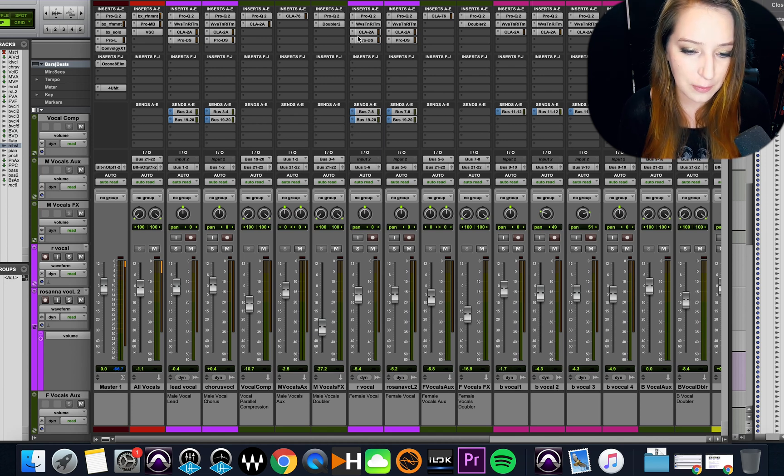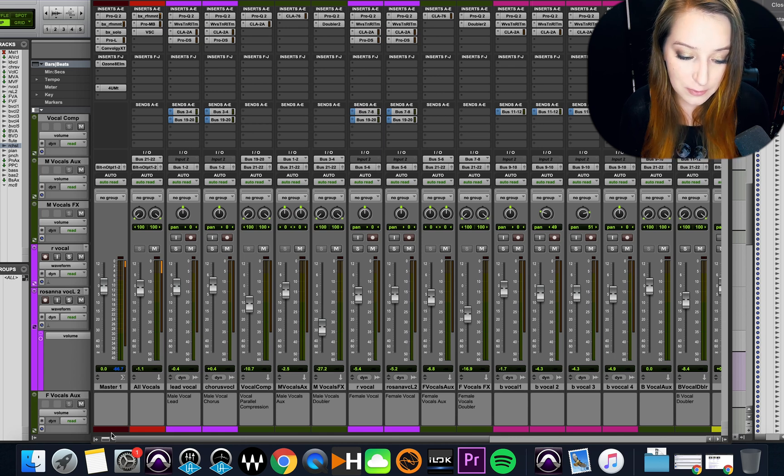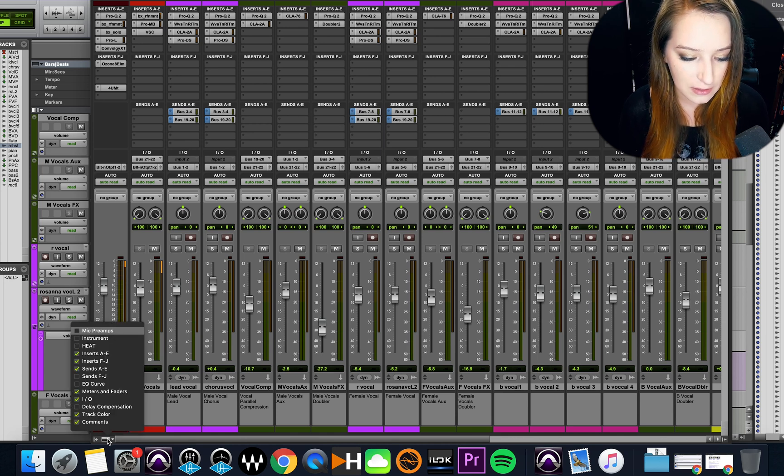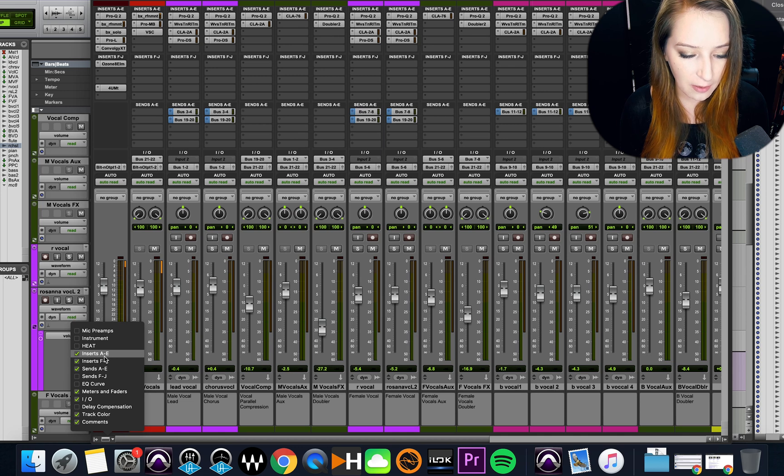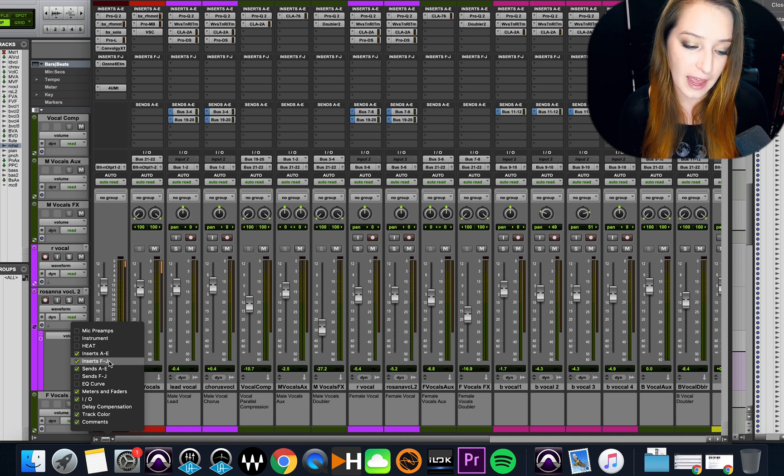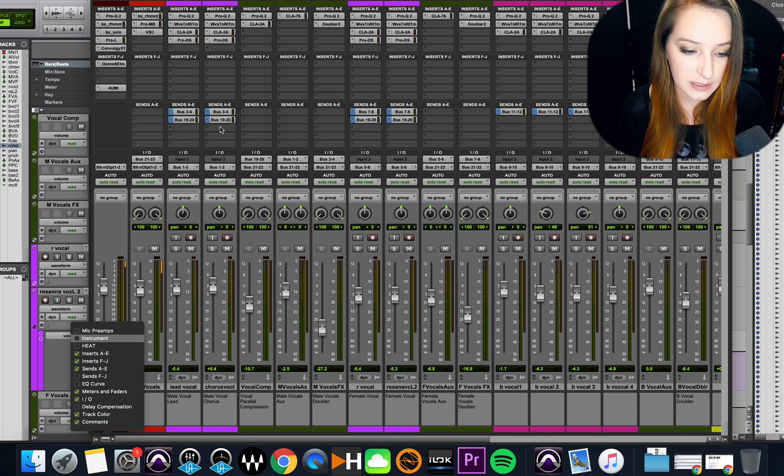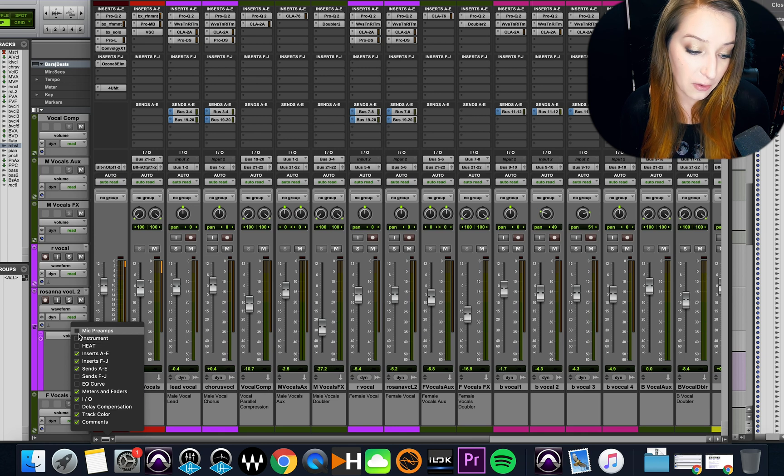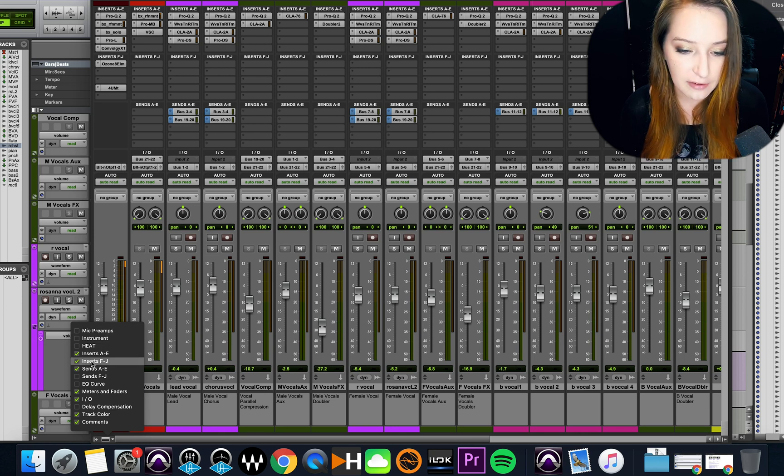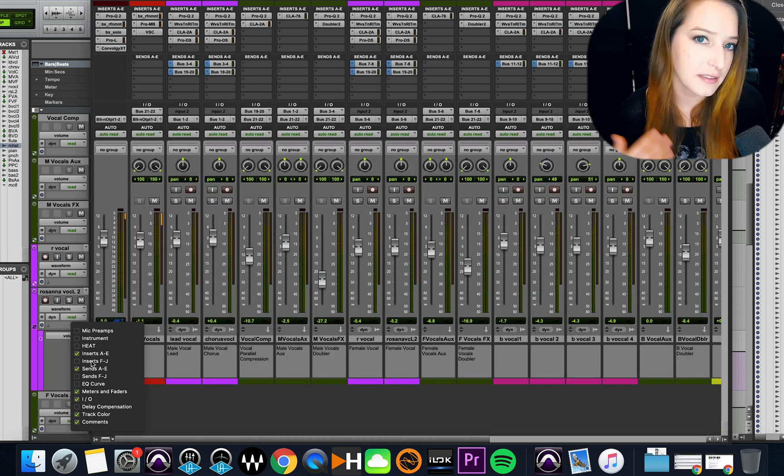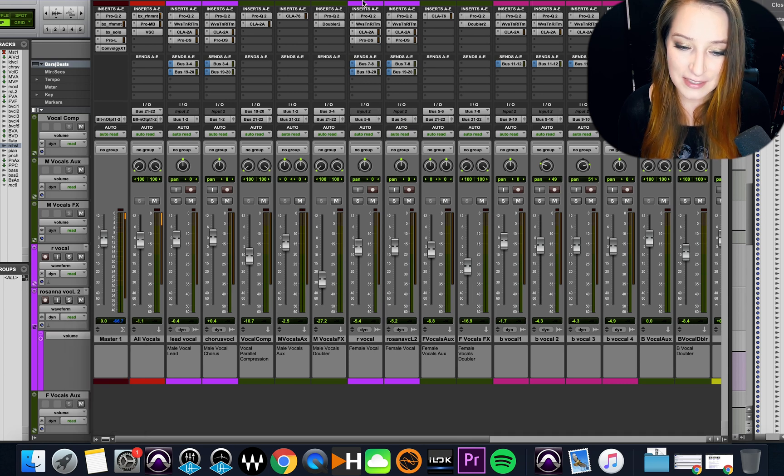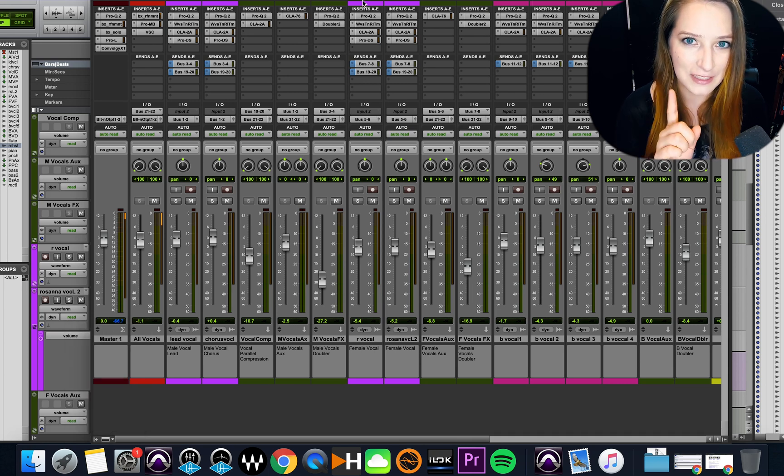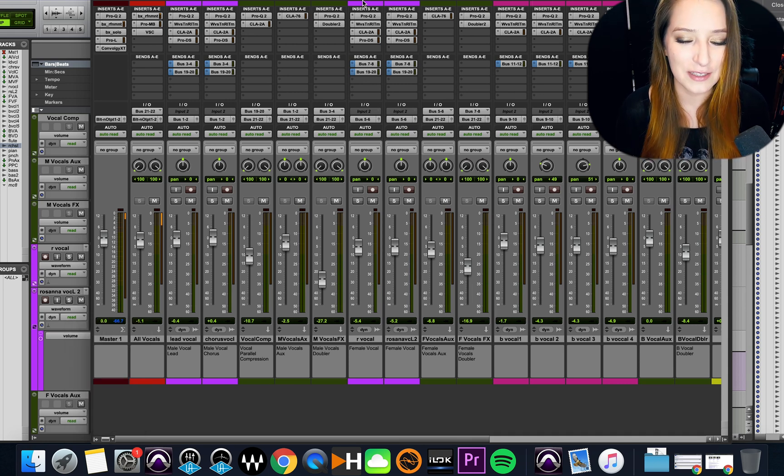You guys probably all know that your plugins are up here on the inserts panel. We can open up multiple inserts panels using this dropdown down here. Right now I have A through E and F through J, so I have both panels of inserts here. But if I don't want both of them I can hide F through J. Anyway, that's not the point - we're going to talk about opening multiple plugins at once here.